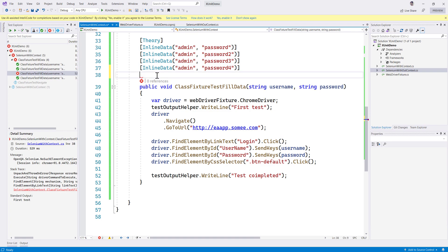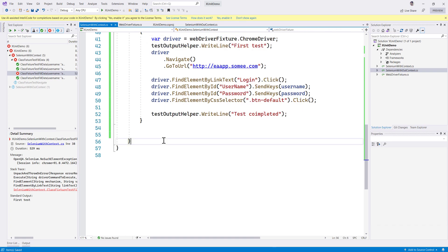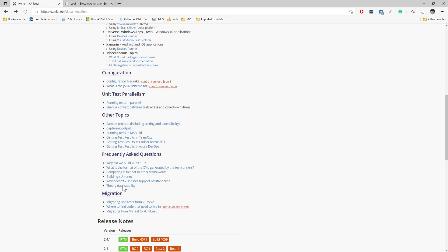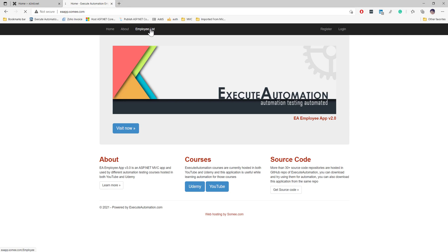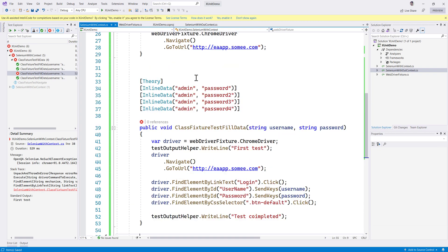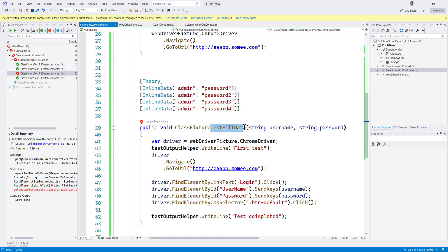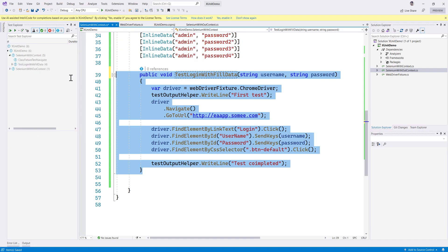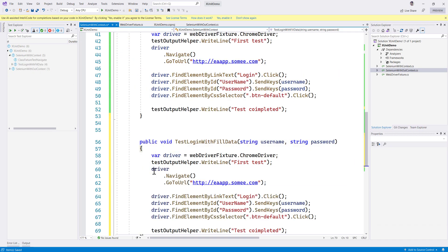Before we get into MemberData itself, let's try writing an IEnumerable object. For doing that I'm going to jump into our exitautomation.com website. There is a register page with username, password, confirm password, and email fields. So let's try automating this. I'm going to use the same class fixture as before - it's going to be a test for login with fill data - and I'm going to paste it over here.